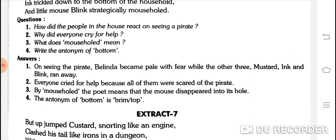What does 'mouse hole' mean? By 'mouse hole' the poet means that the mouse disappeared into its hole. Mouse hole ka matlab hai choohe ka ghar — mouse gayab ho gaya apne hole mein, apne bil mein.